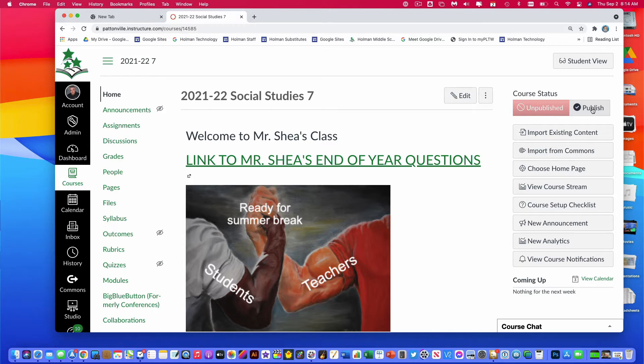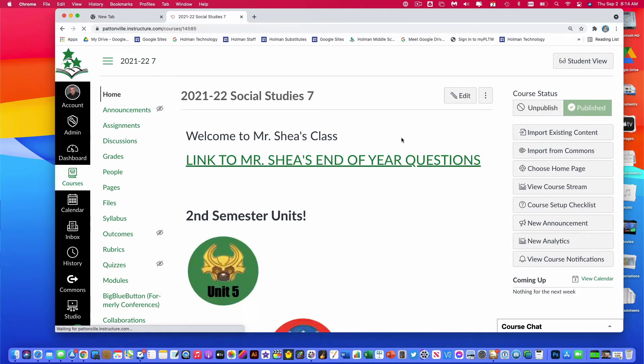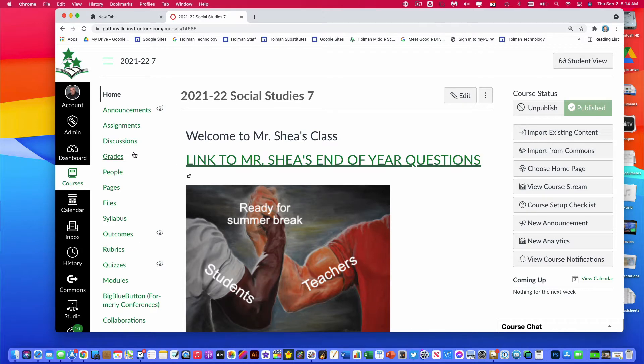I'm going to publish it here and then verify a couple things to make sure it's publishing the things that I want. So I'll go ahead and click publish first to publish the main part of my course.